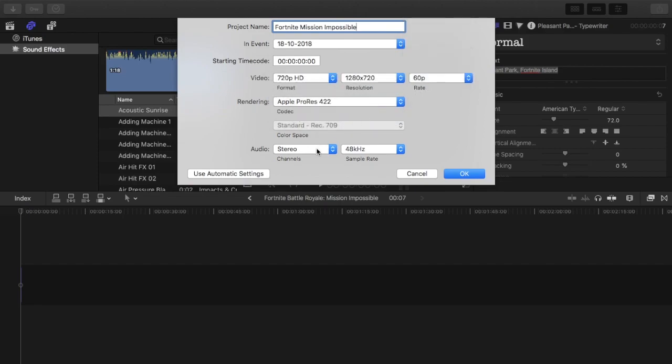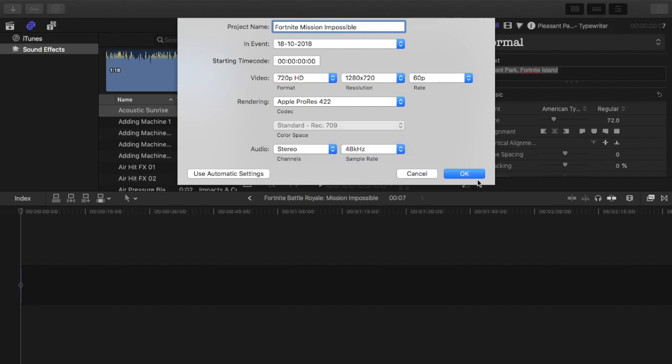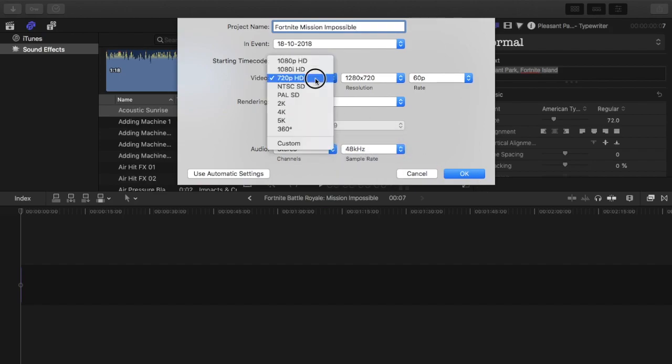This is on Final Cut Pro X, so it might be different for other versions on a Macbook or iMac.